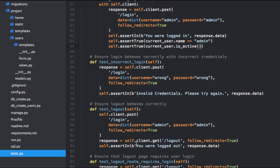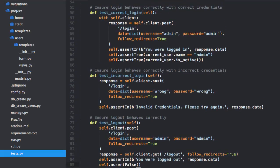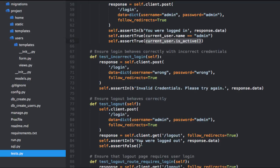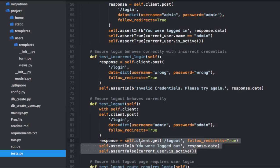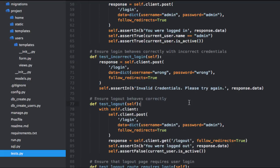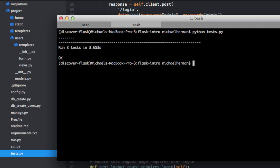Finally, let's do the opposite — let's test that when a user is not logged in, isActive returns false. We can add this to the test_logout test. This time we're going to assertFalse. Again, let's add that with statement — with self.client — and tab everything over. Now we can test again. Awesome.